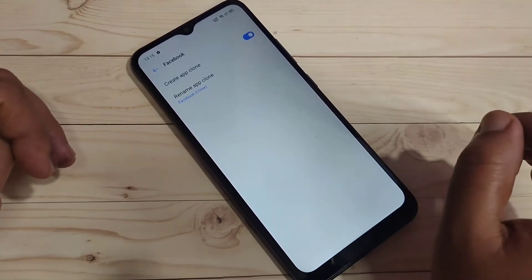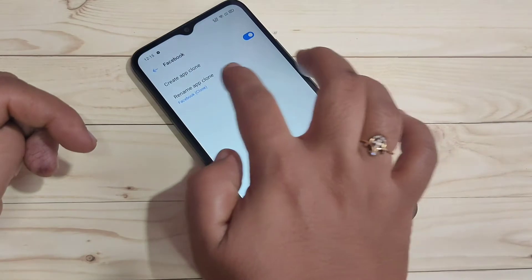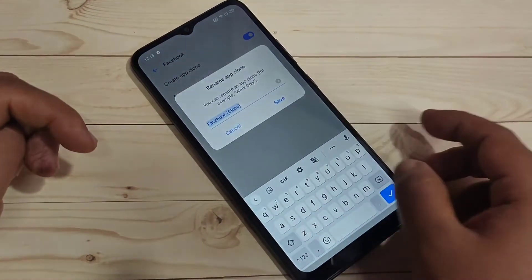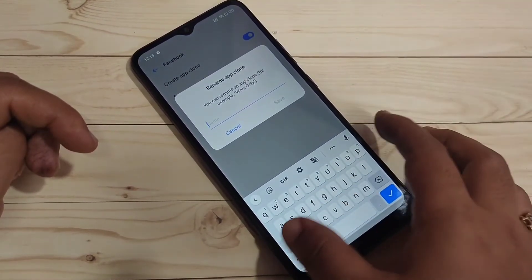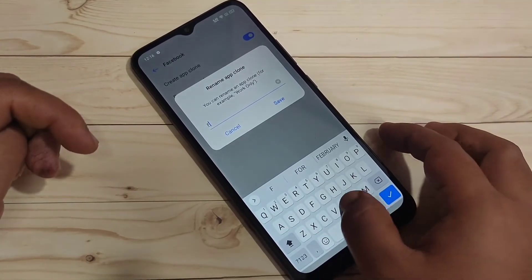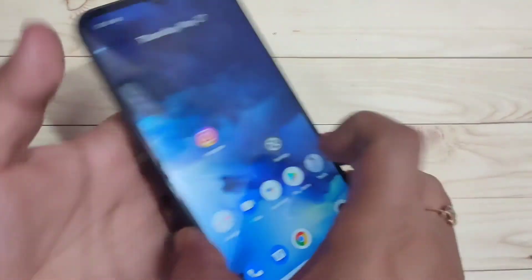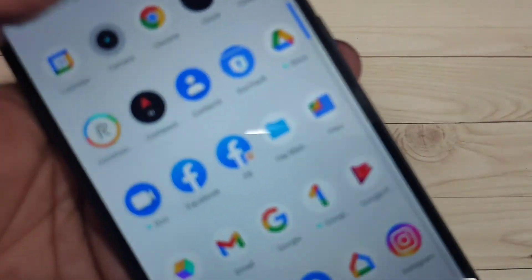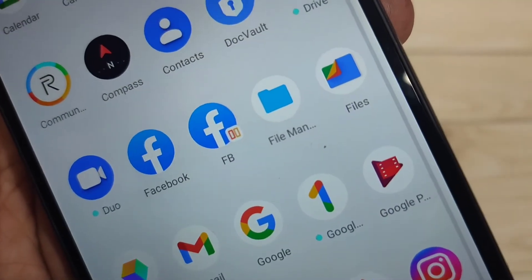If you want to change the cloned application name, just tap on 'Rename App Clone'. Here you can enter the name of the cloned application. I'm going to enter 'fb', then tap on Save.